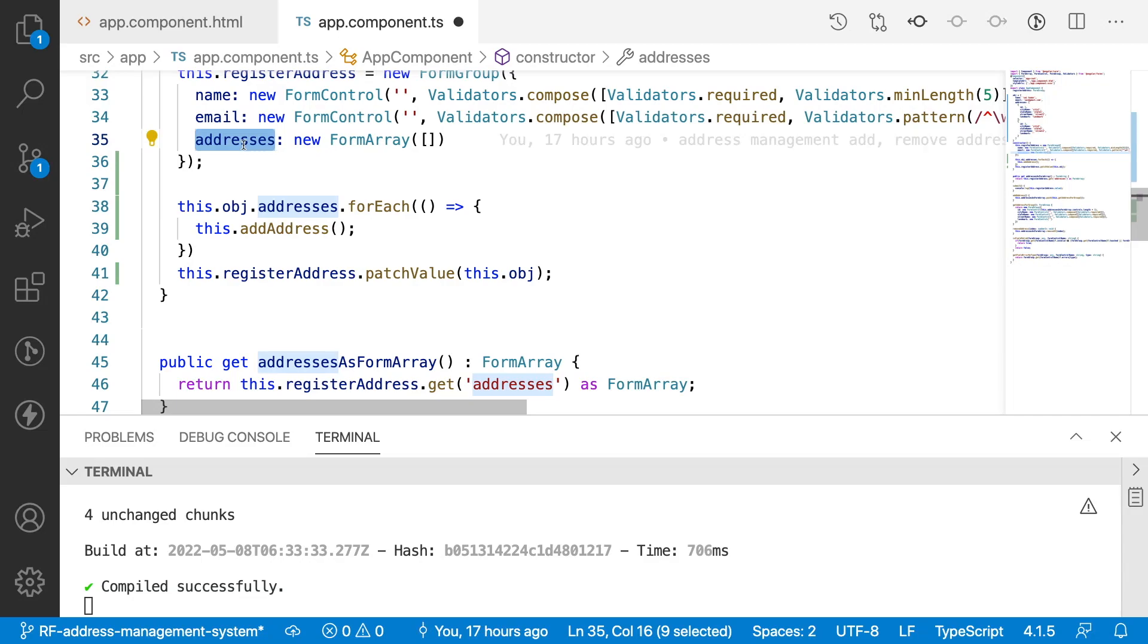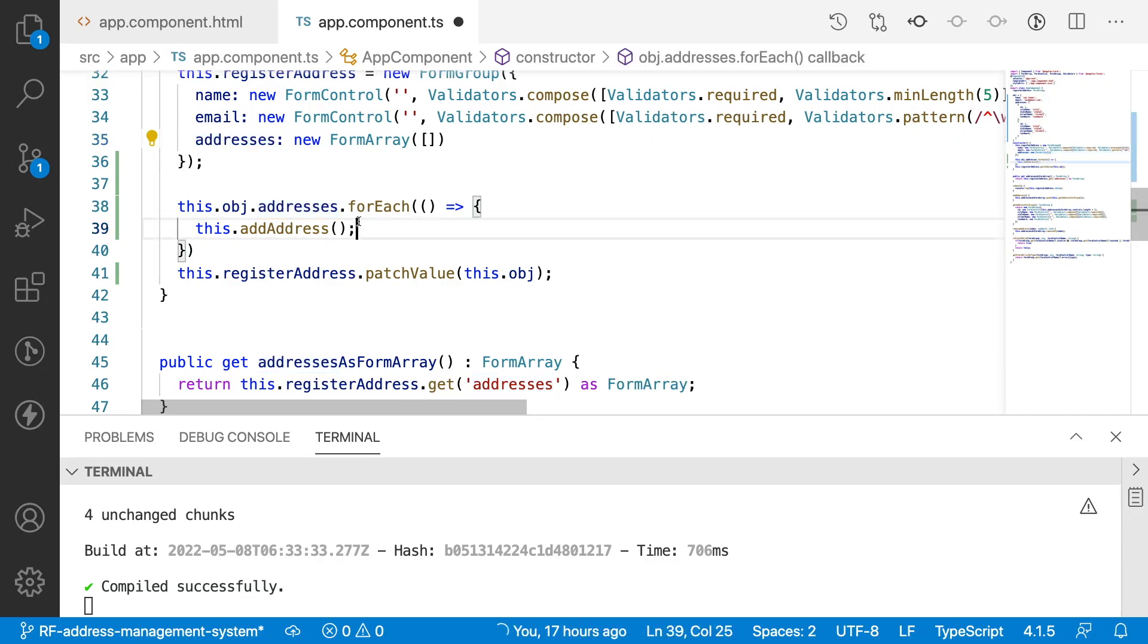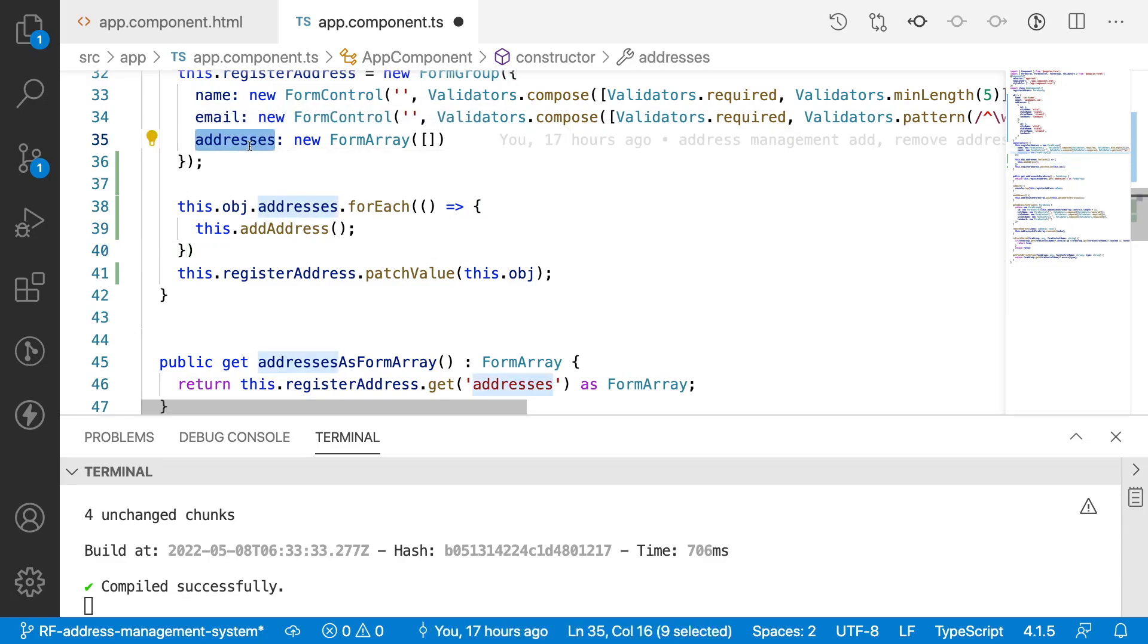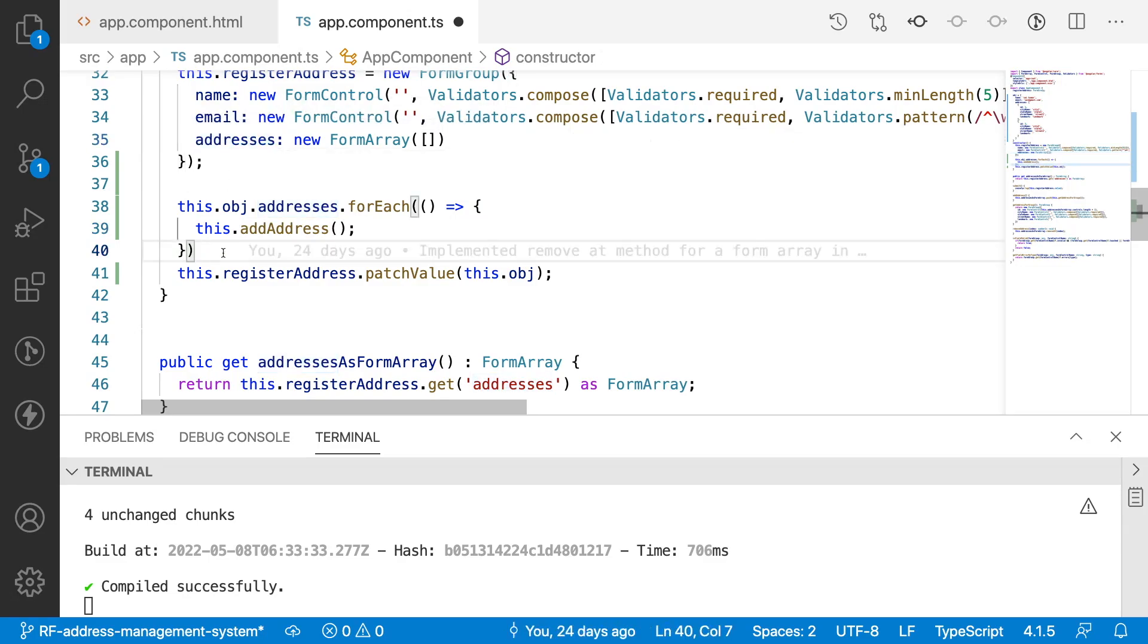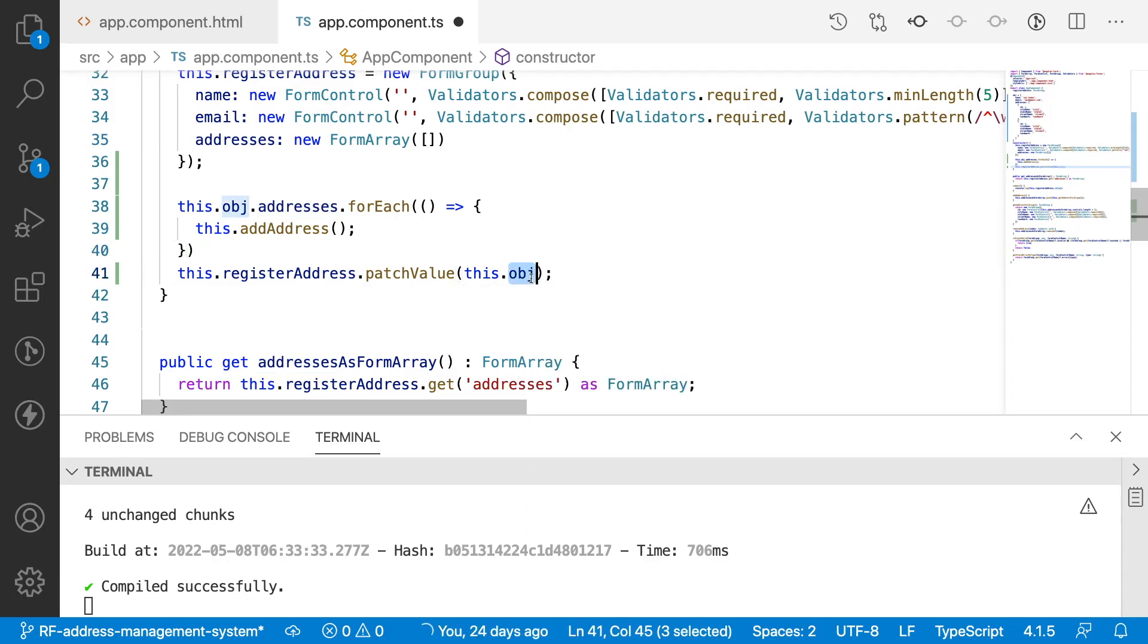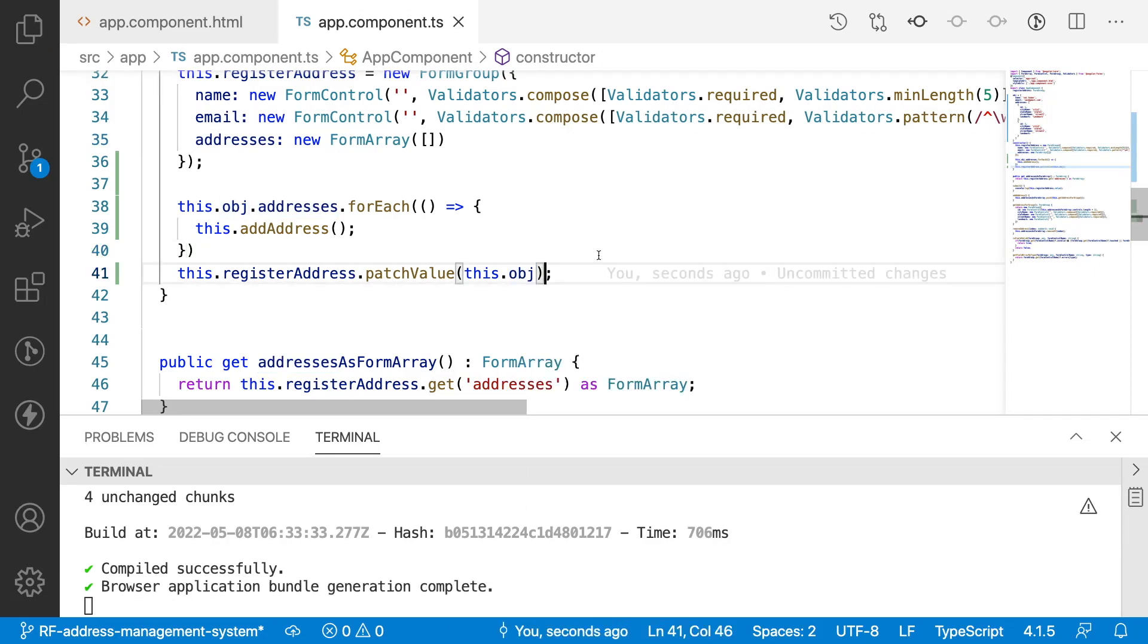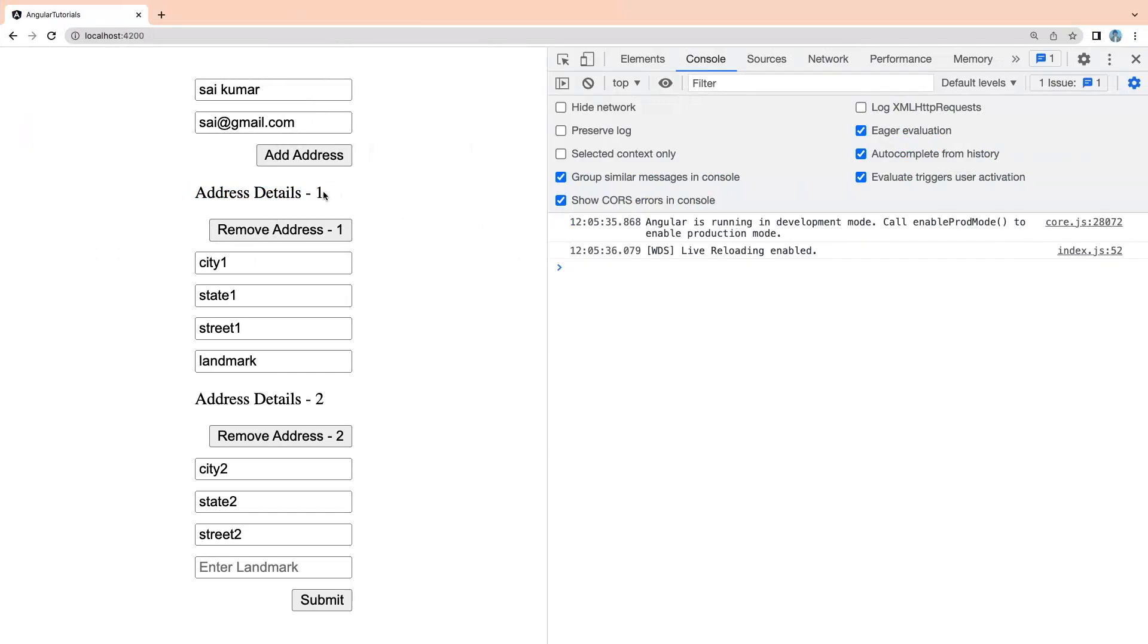Already we are executing this logic and then we are patching our values. After executing this logic, I will have two addresses in my particular form because it is looping two times and those two values will be assigned to this addresses array. After that we will be overriding the default values with the values which we got from the object.